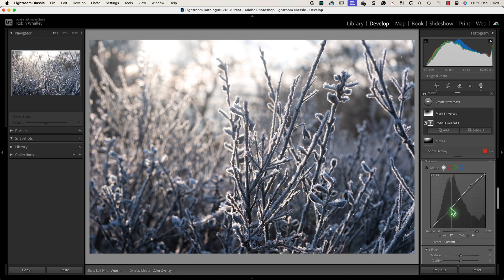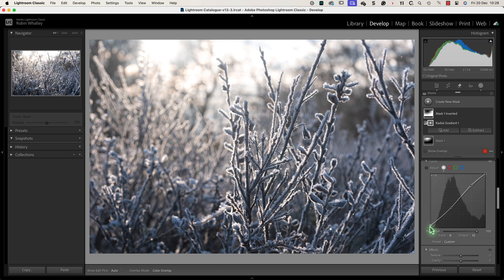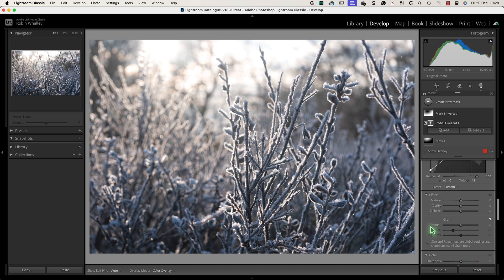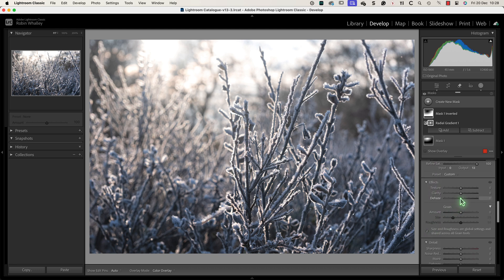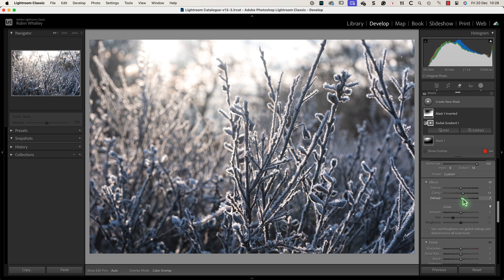Here I can brighten the highlights again. Then in the shadows I'm going to move the black point up. This ensures that the dark areas in the foreground are only a dark grey tone rather than a black. I'll then add a small amount of clarity to make the detail in the area pop a little bit more.